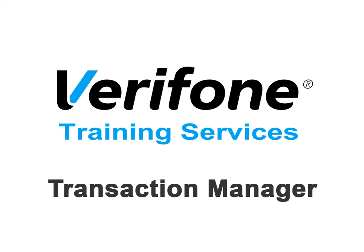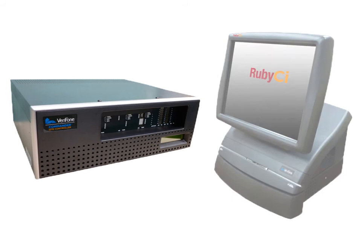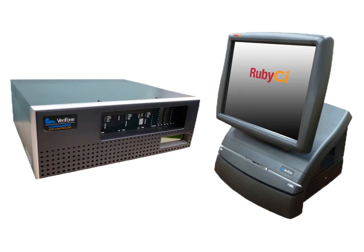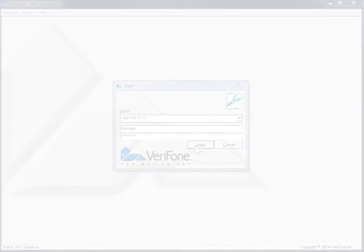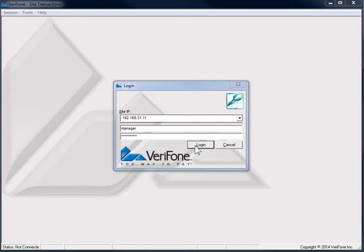Transaction Manager. The following video was created for use with the Commander Site Controller and Ruby CI. The Transaction Manager program is used to view and archive transaction logs.